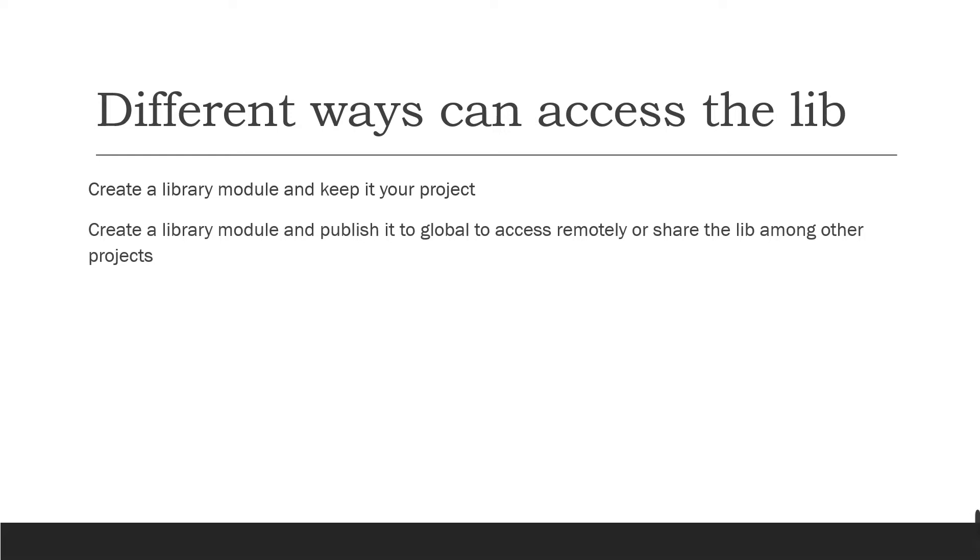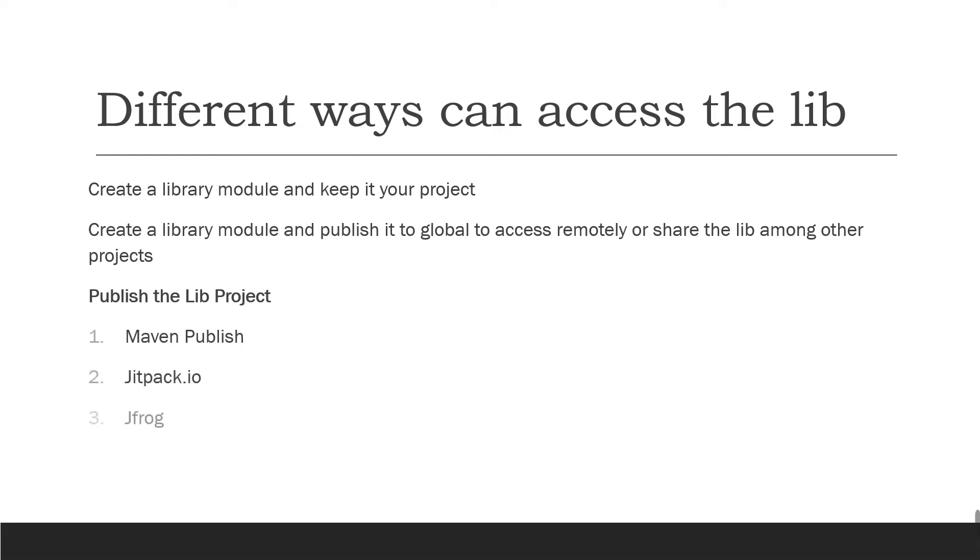or share the library among other projects. So what are the possible ways of publishing the library project? One is Maven Publish, and JitPack IO, and JFrog. So we'll see one by one.